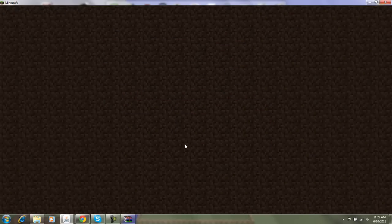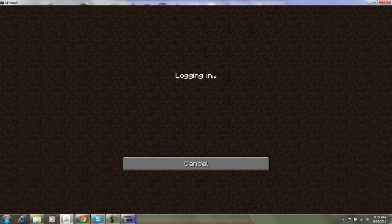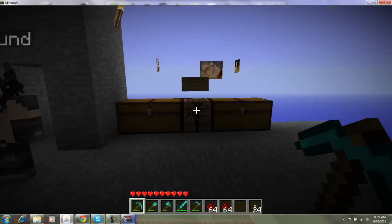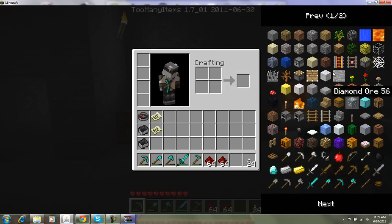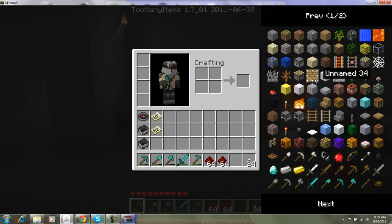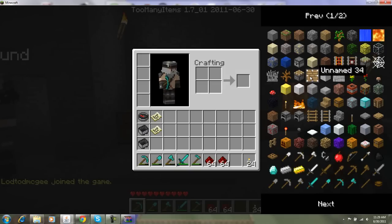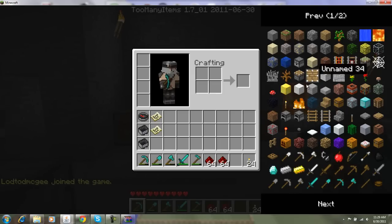I'm going to join my server. All right, and here we go. Too Many Items with pistons. So that is very nice.